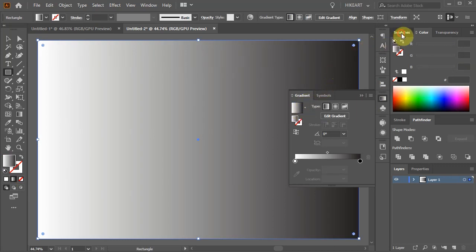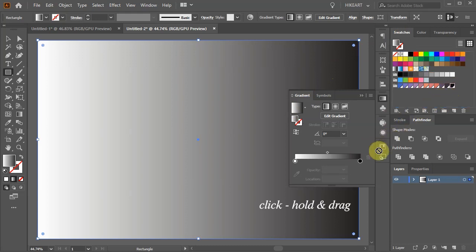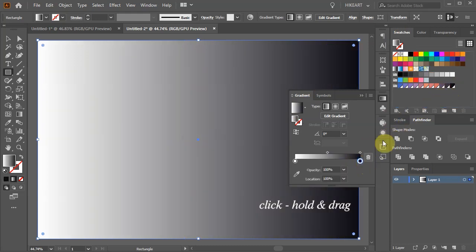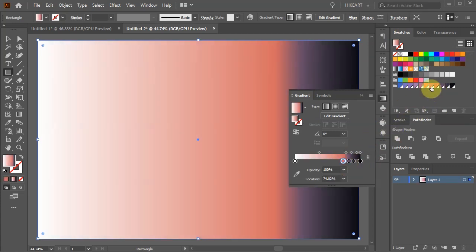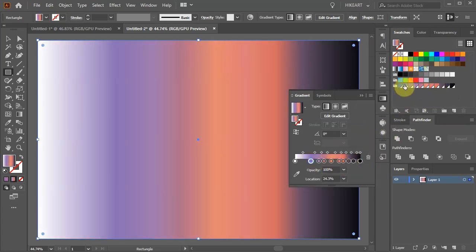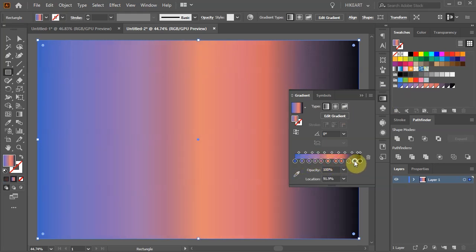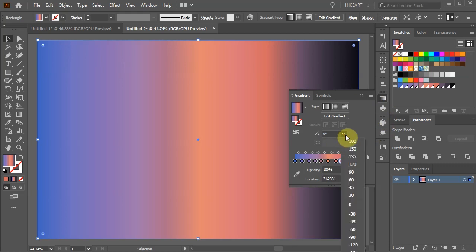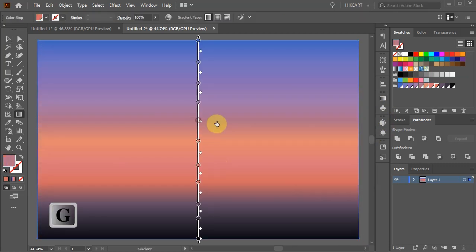Next open the Swatches panel and drag the colors from our new color group into this gradient. If you like you can adjust the colors tabs, change the angle to negative 90 and adjust it a little bit more.